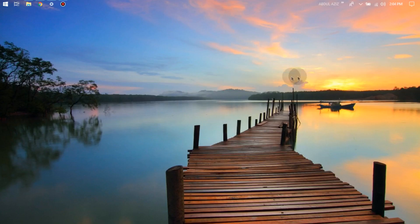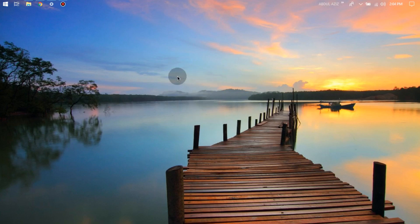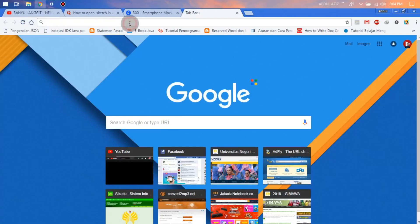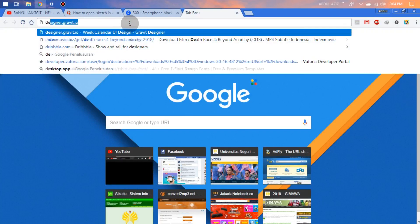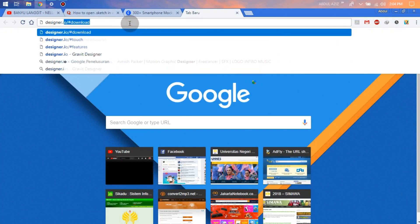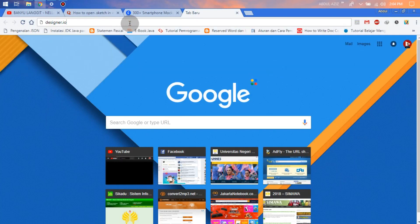First, we have to download Gravit Designer. We can download it on the website. We open the browser and type designer.io and press enter.